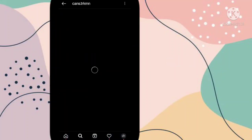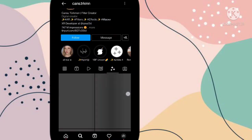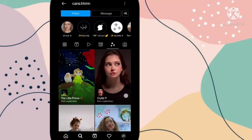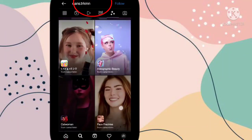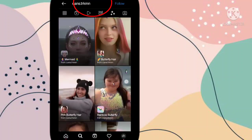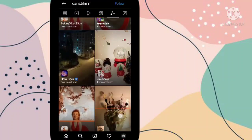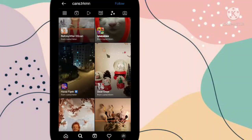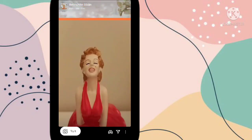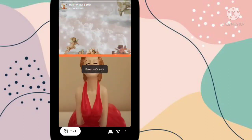Now you have to open that profile, then go to the effect option and swipe down. This is your trending filter. You have to open this trending filter by going to the right option, and you can try this filter.